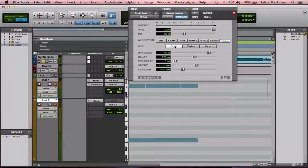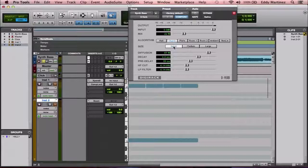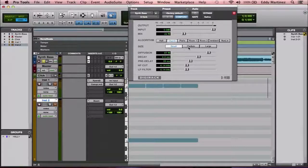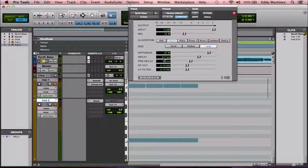Right below that is size. Let's say we have it on church — imagine a small church. What changes here is the decay, which is how long the reverb effect lasts. On a medium church you'll see the decay go up a little, and on a large church you'll have a much longer decay.